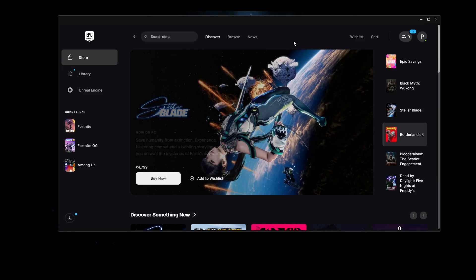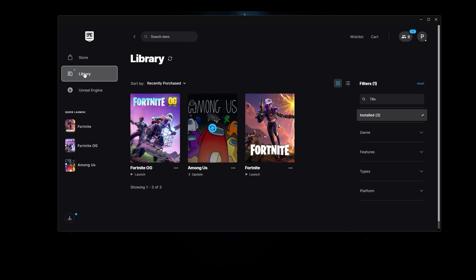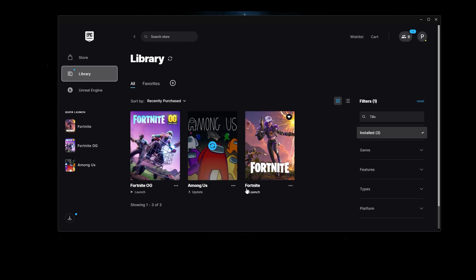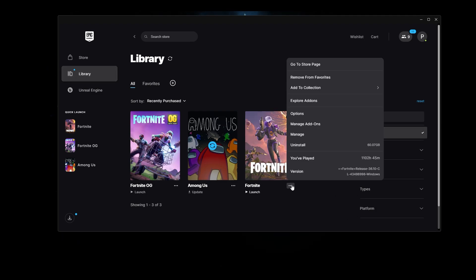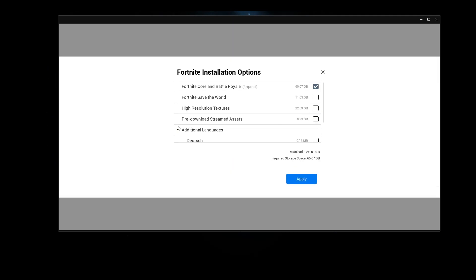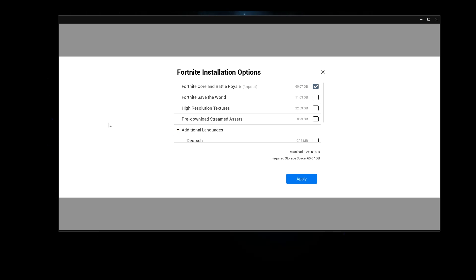Next, in the Epic Games Launcher go to your Library, click the three dots on Fortnite, and go to Options. Make sure that High Resolution Textures and Pre-download Streamed Assets are both unticked. This is extremely important because these two settings cause issues for the majority of players — even if your PC is capable, make sure you untick them. Choose Apply and then run the game.